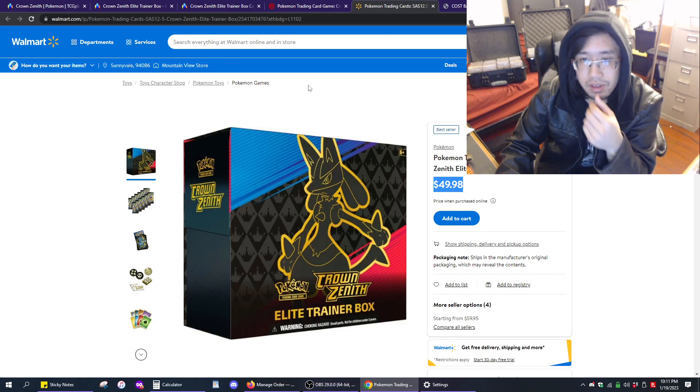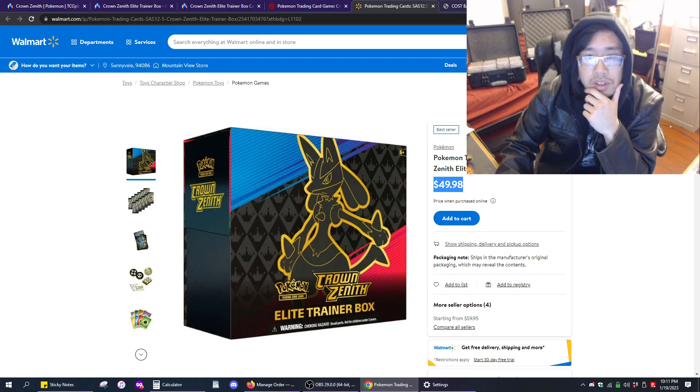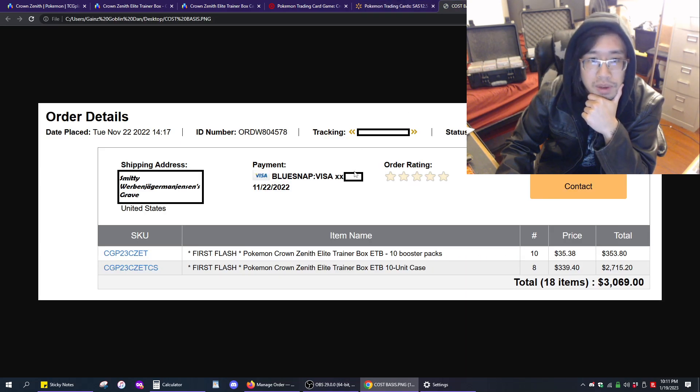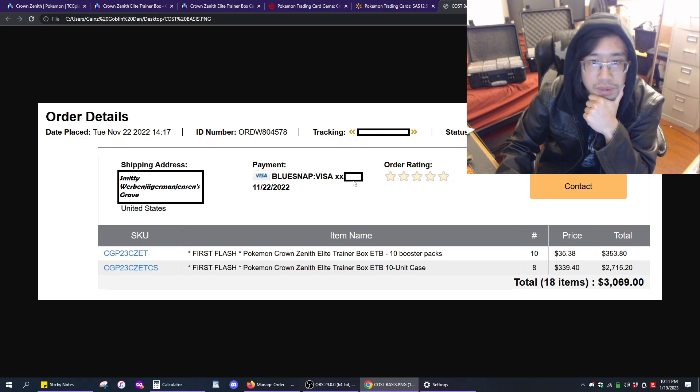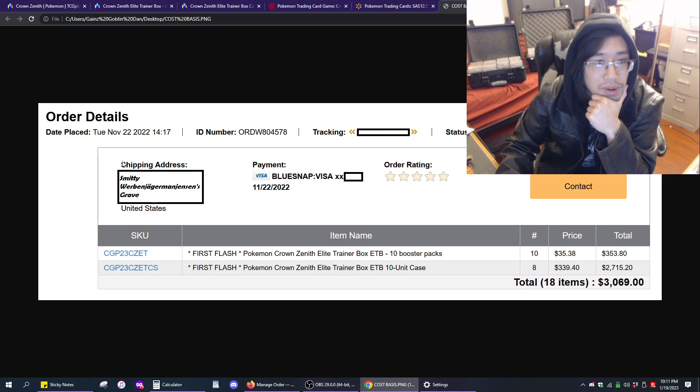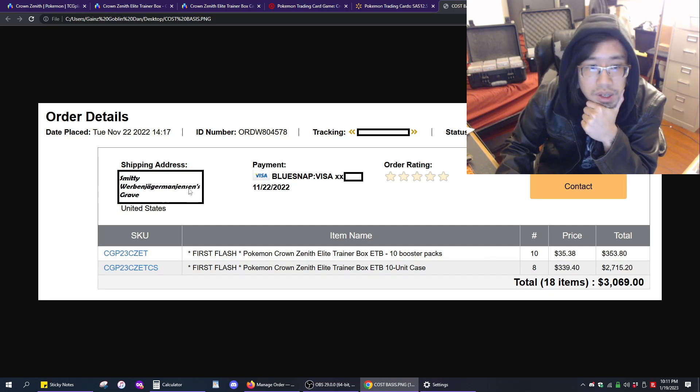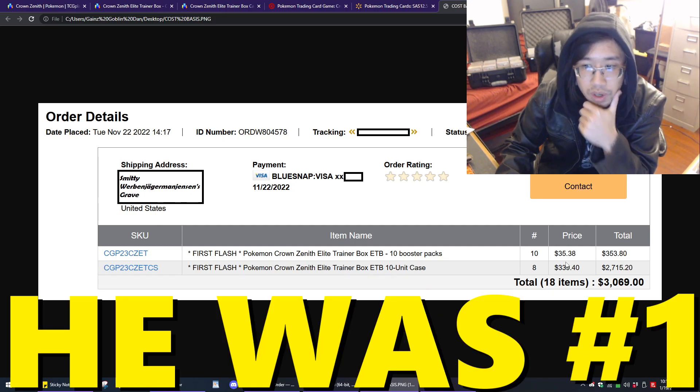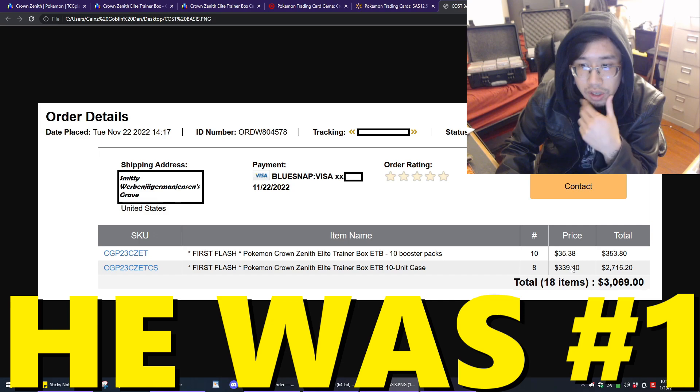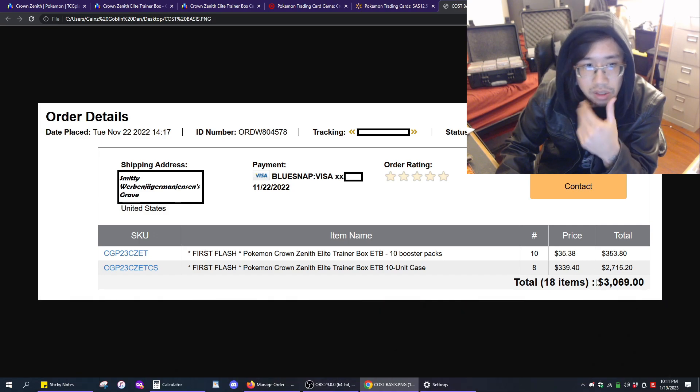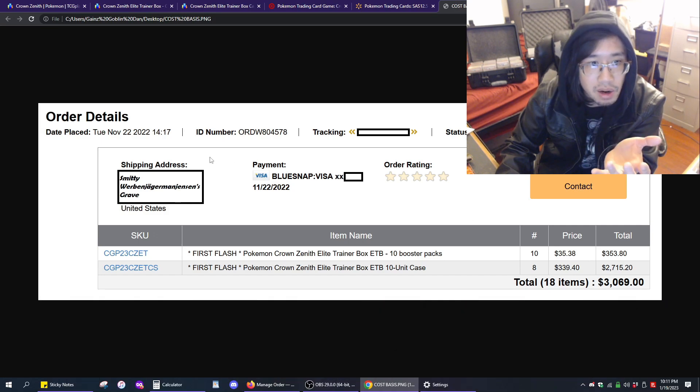Personally, do you want to know what I paid for these? Let's get into that. So, this is my actual cost basis. I blurred out my tracking number, I blurred out my credit card number, and I blurred out my address. I put Smitty, Werber, Jager, Vincents, and Scrave.